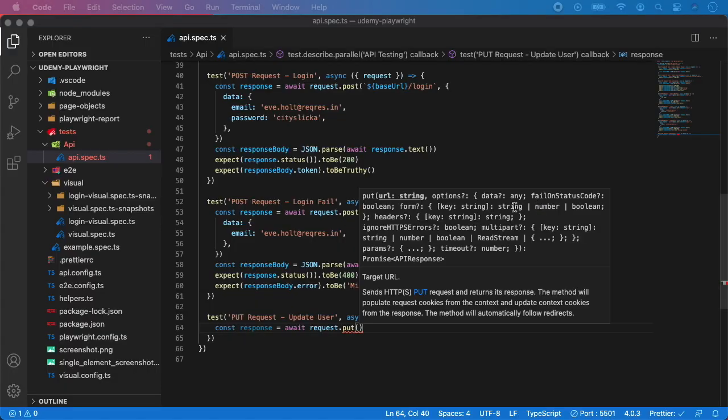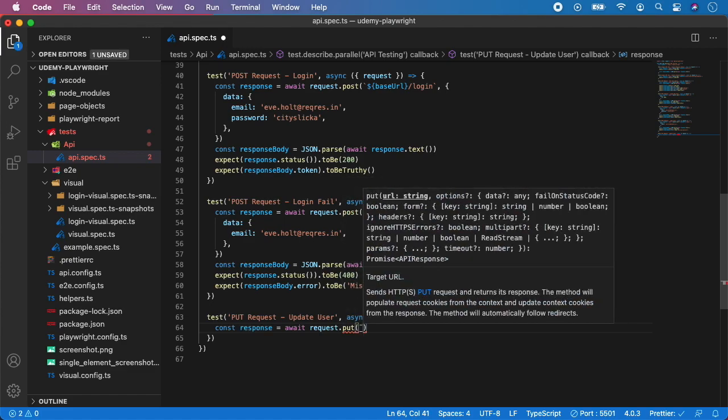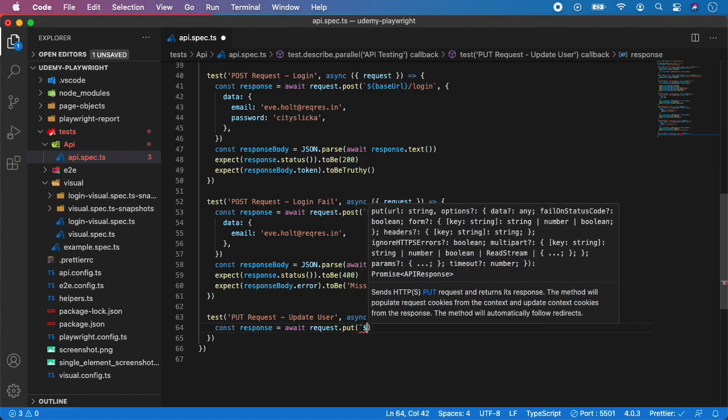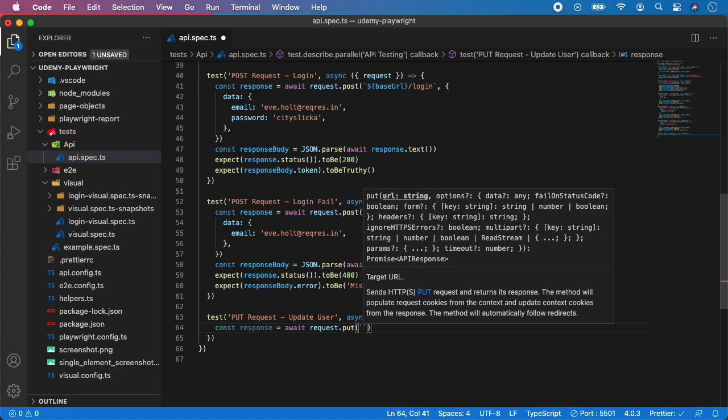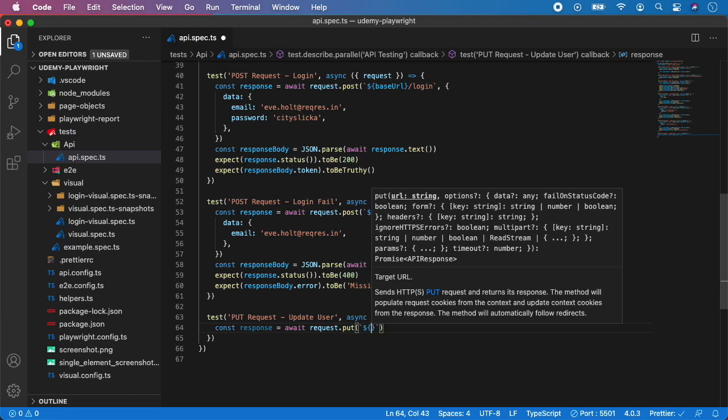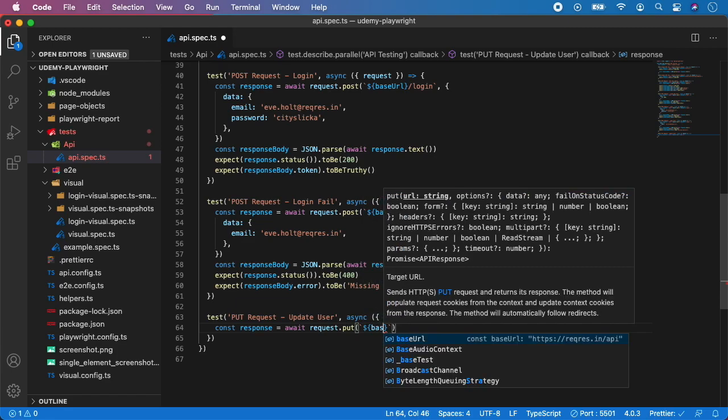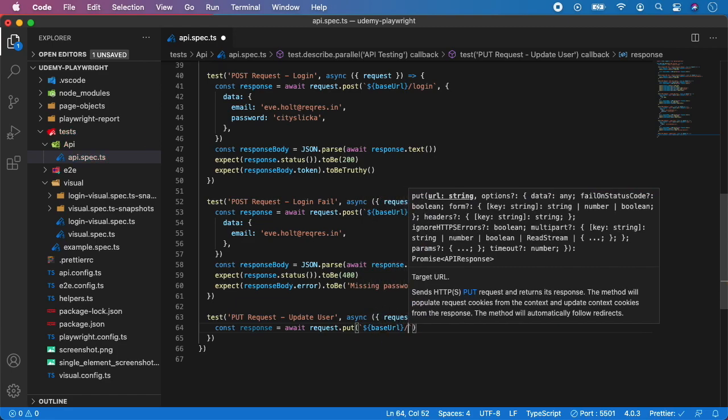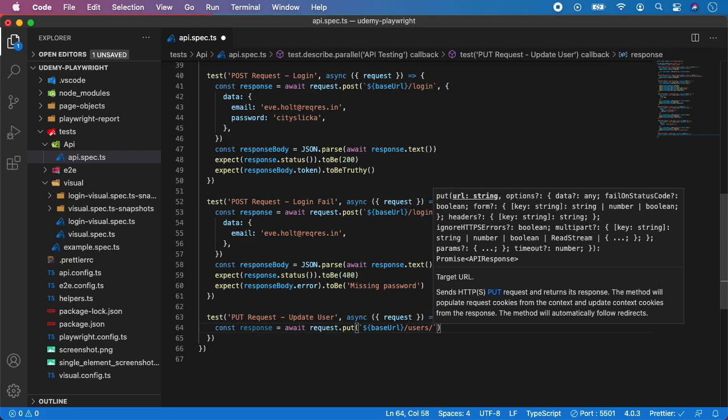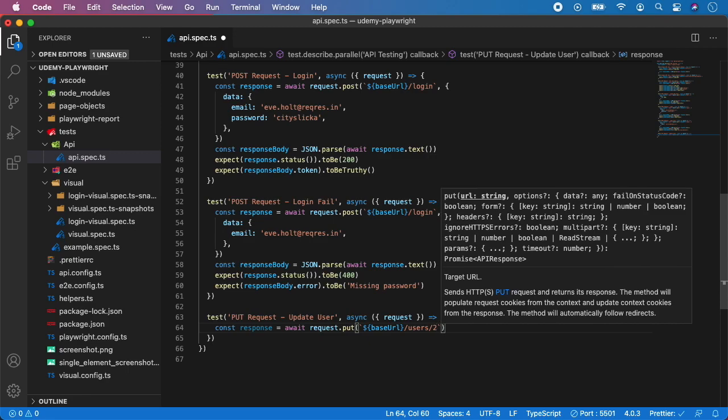So we can use it. So PUT, and again base URL slash users slash, and let's say you want to update user number two, for example, provided with the data.